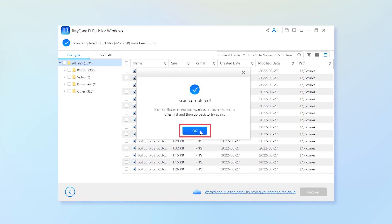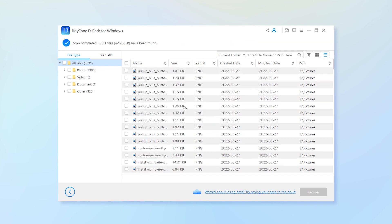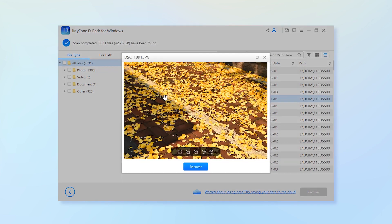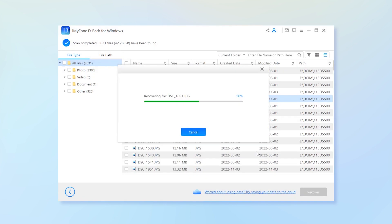Step 3, during the scanning, you can preview the photos by double click. Now you can select the images you want to recover and tap the recover button to restore them.